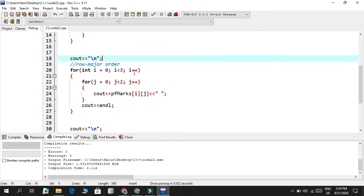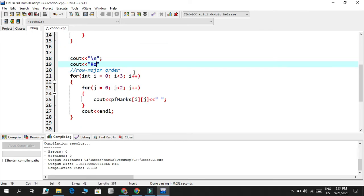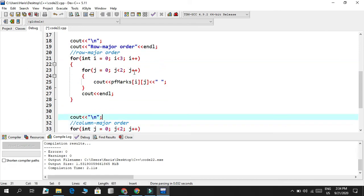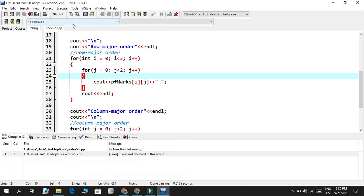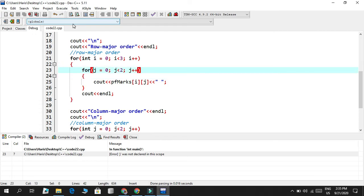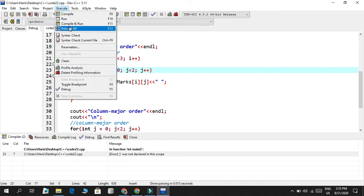I'll print labels using 'cout << "Row major order"' and 'cout << "Column major order"'. Saving and executing — compile and run. There's an error saying j was not declared in scope, so we fix that by declaring 'int j' before the column major loop. Execute again — compile and run.